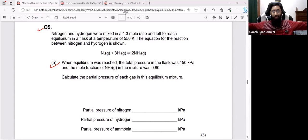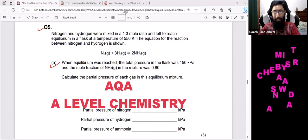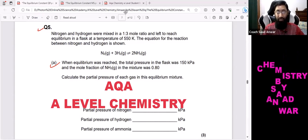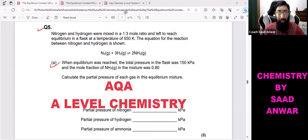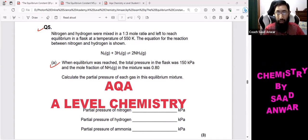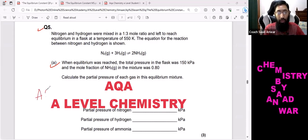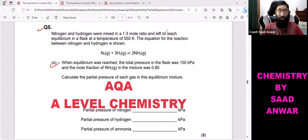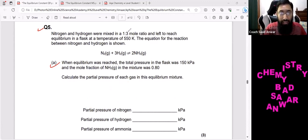Hello everyone, you are watching my YouTube channel Chemistry by Sadhanwar. Today I am going to upload another challenging question from the past paper on equilibrium constants. This is question number five and we are going to discuss A-level chemistry. This question is a bit harder but feel confident — I will make it easy for you.